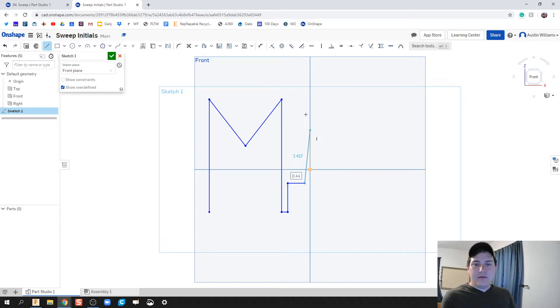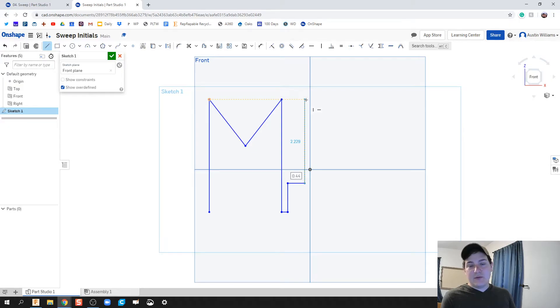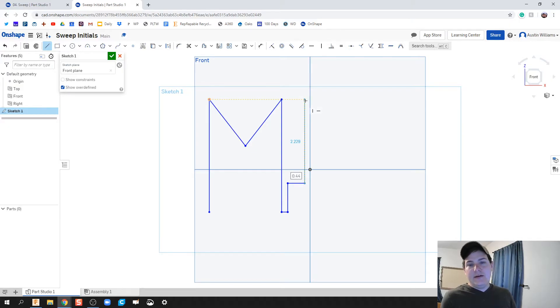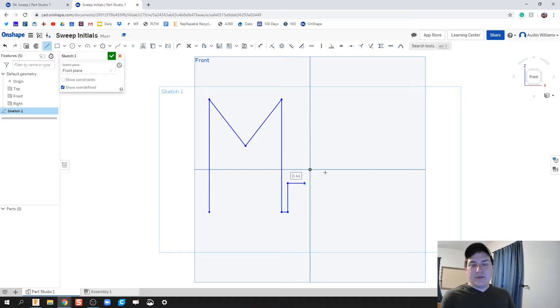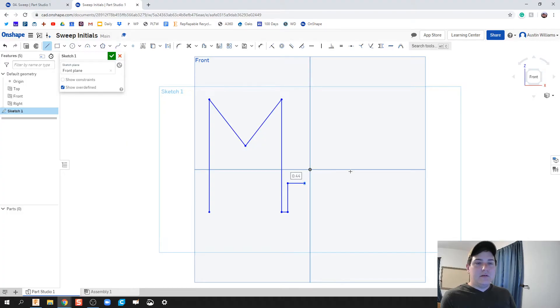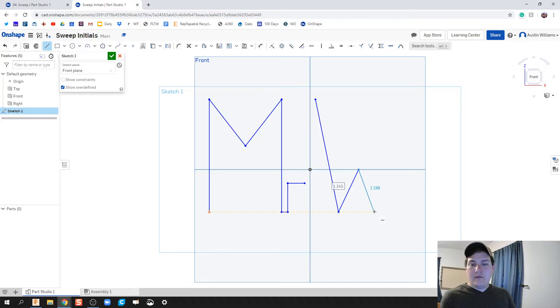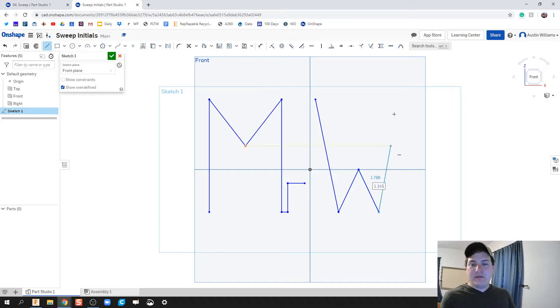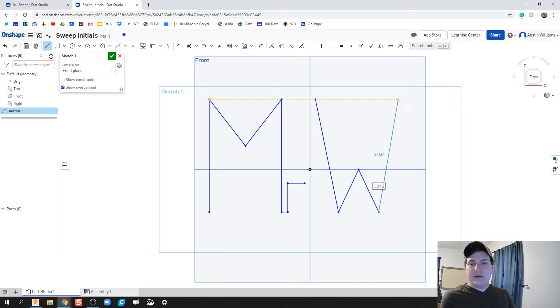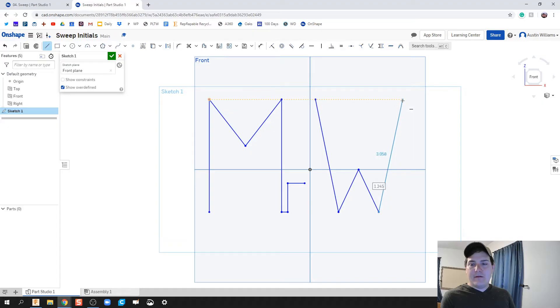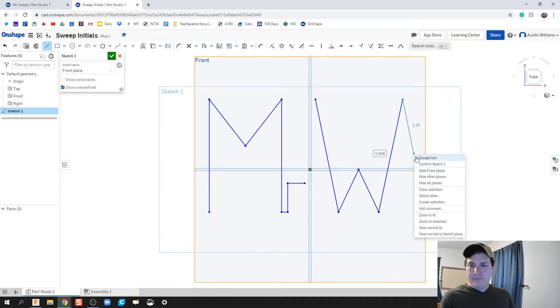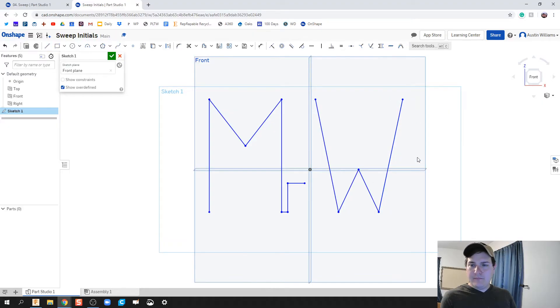You could do two different sweeps if you'd really like to. Let's do that. Let's do two different sweeps. Let's make this look nice. Now we're going to make another line for our W. We're not going exactly the same, but I want pretty close as it can be to being equal looking.